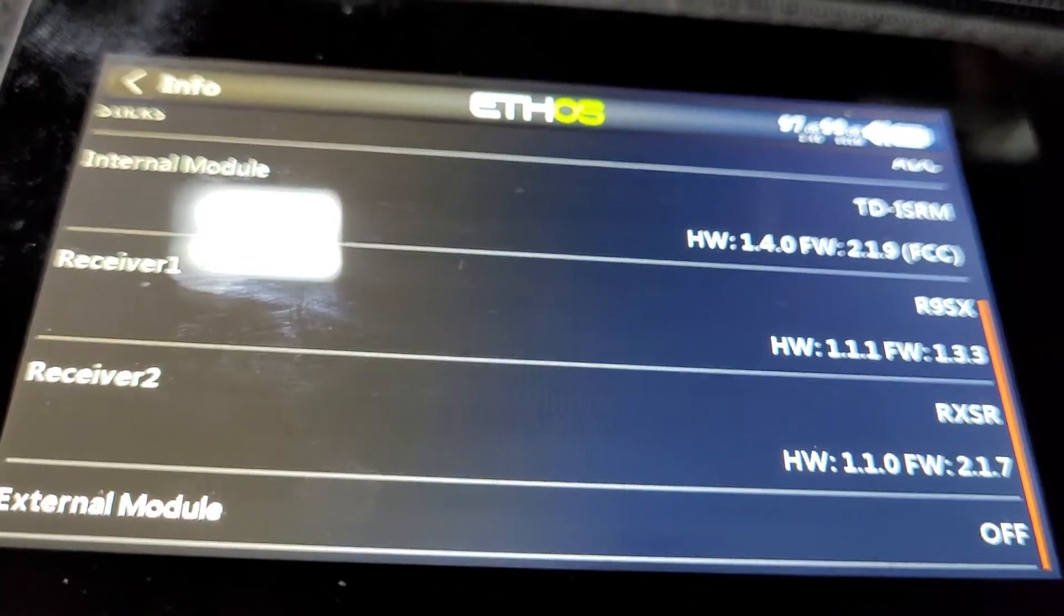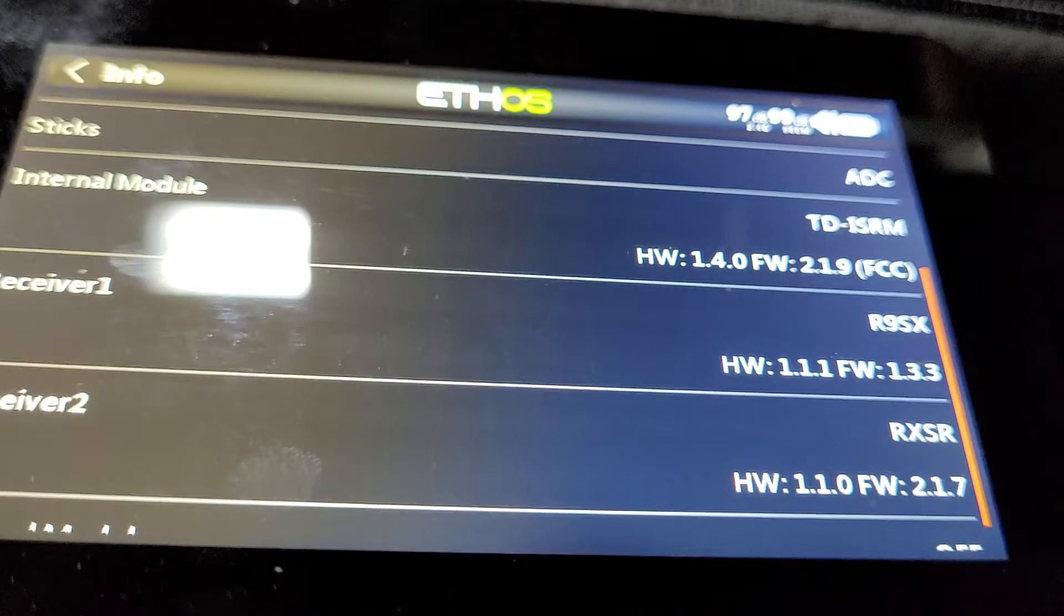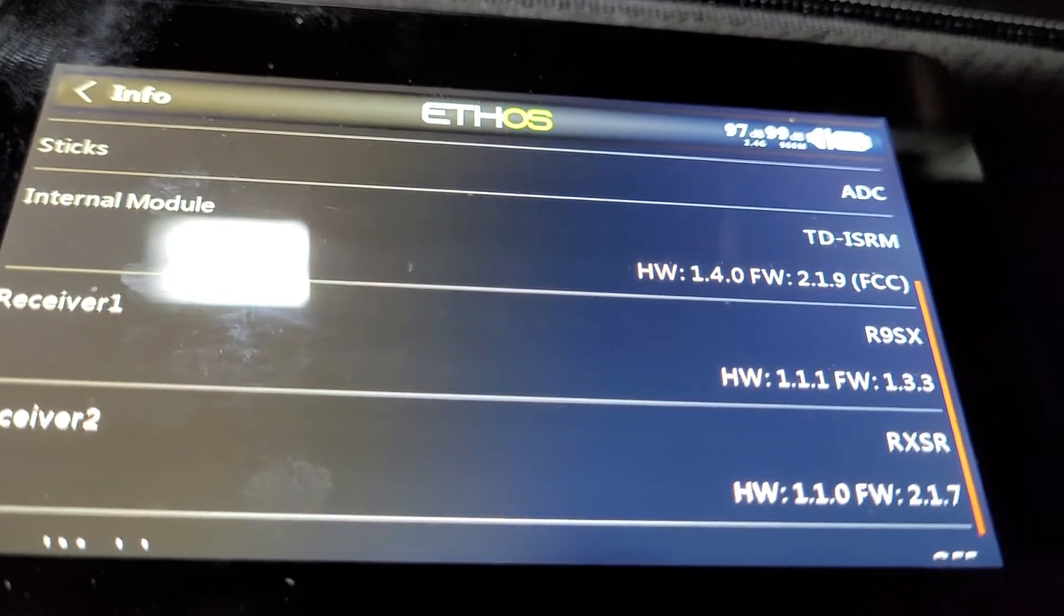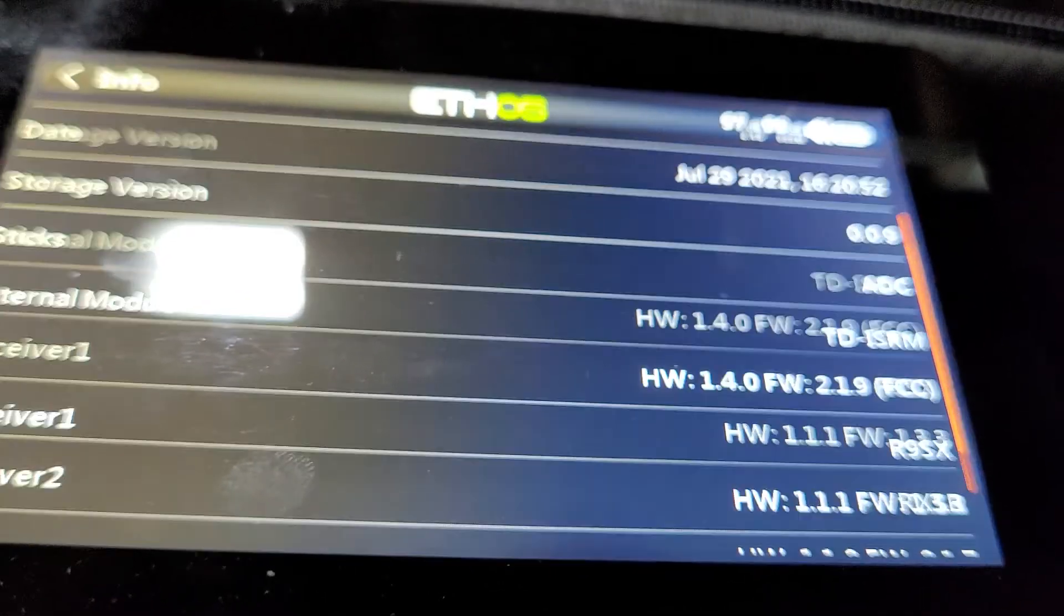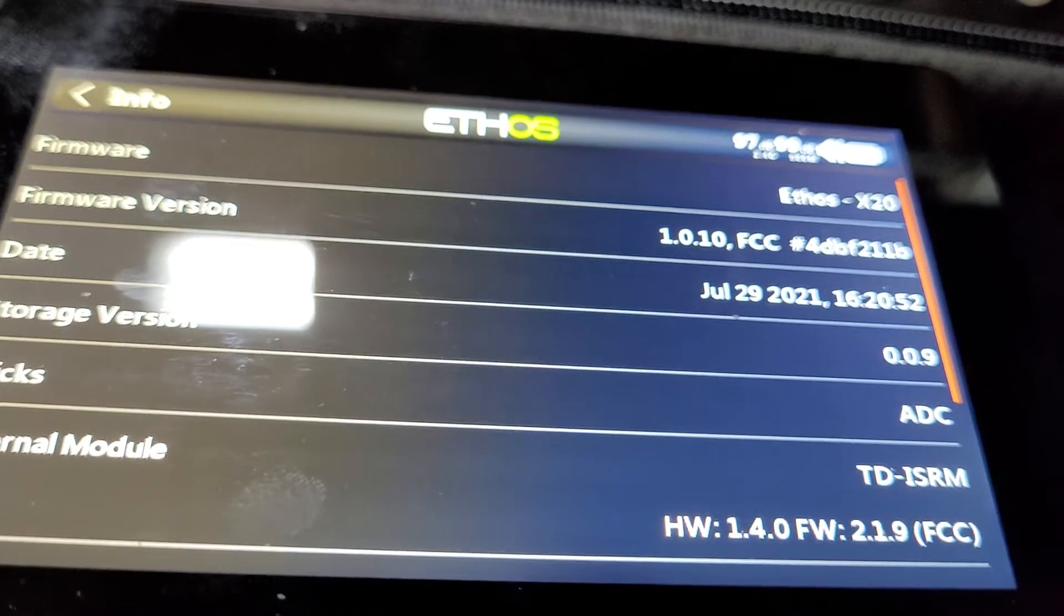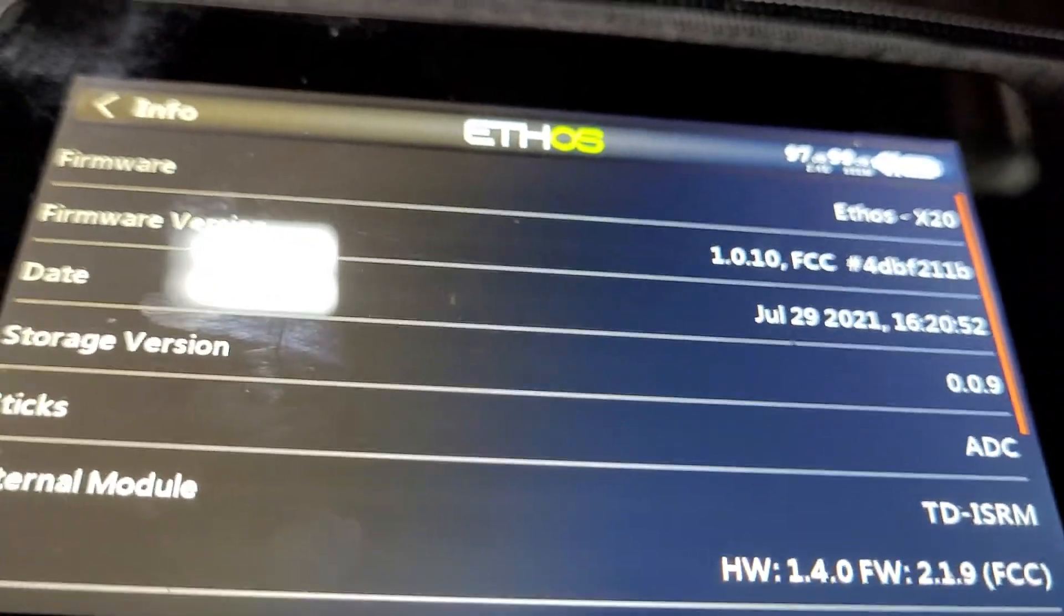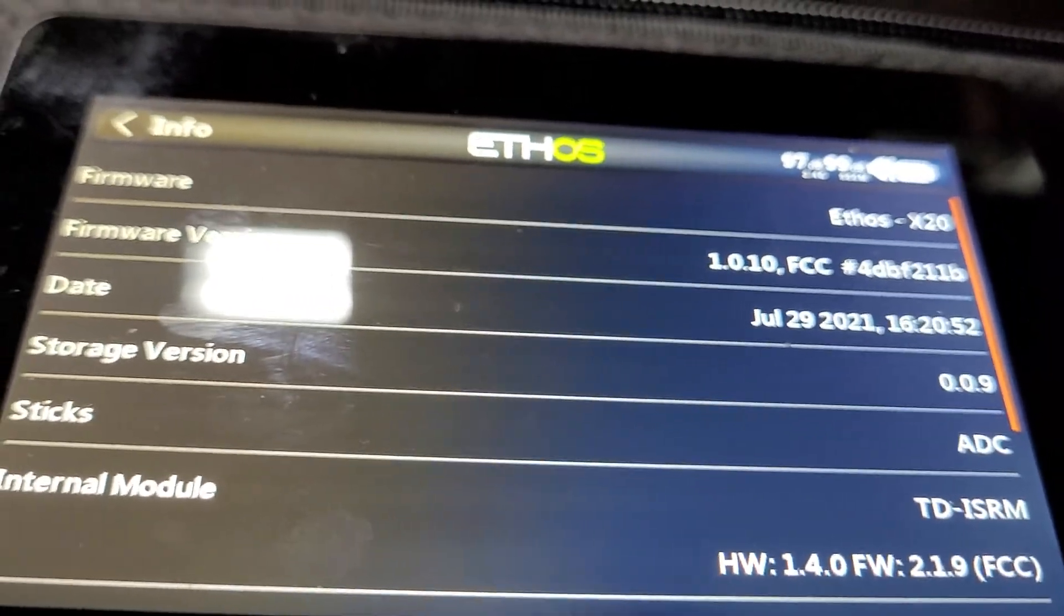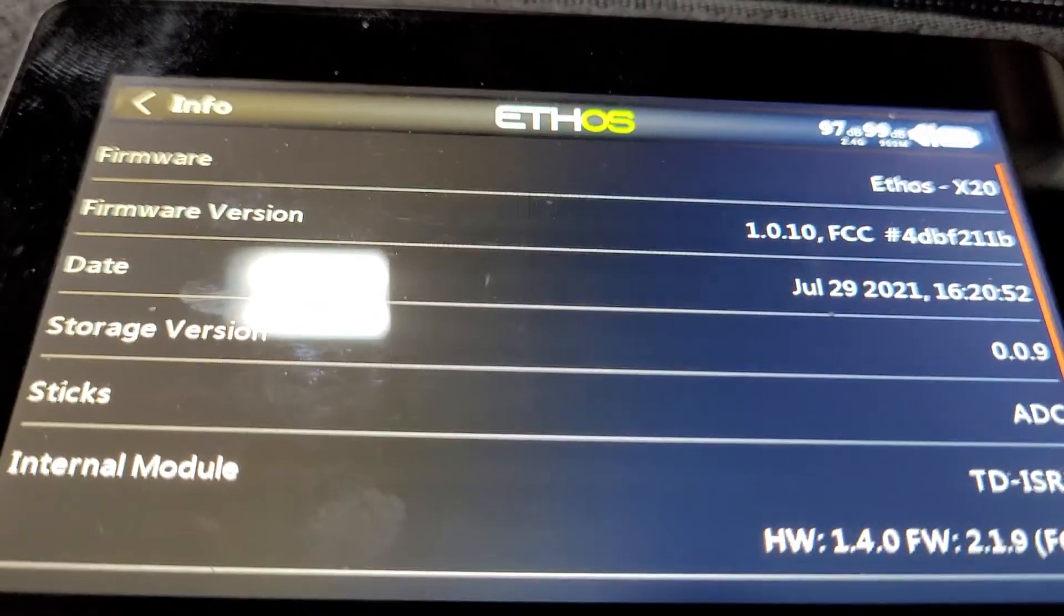Receiver 2 is at FW 1.1.0 and 1.1.1 for the two receivers, and this is 1.1.10 FCC. Hope this helps.